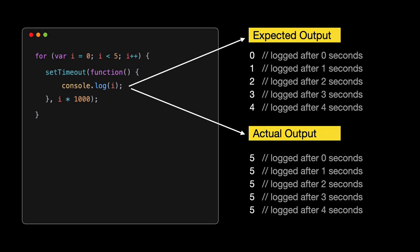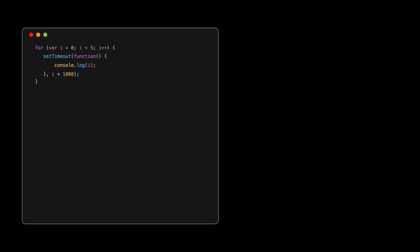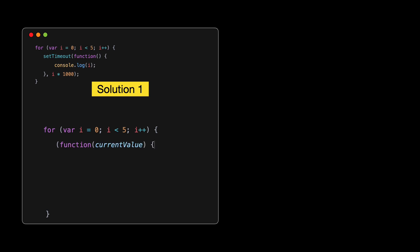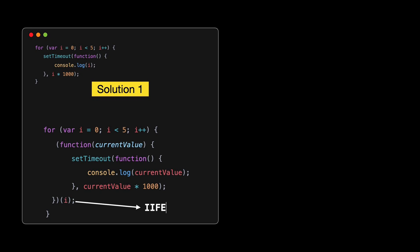A closure means that the inner function retains access to the outer function's variables. Here, the inner function is the callback for setTimeout, and the outer function is our loop. You might guess that this setup logs numbers 0 through 4, each after a set number of seconds. But here's the twist. At first glance, this might look a bit complex, but don't worry.